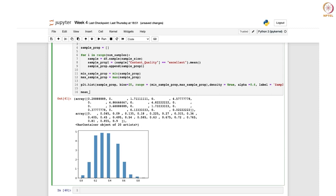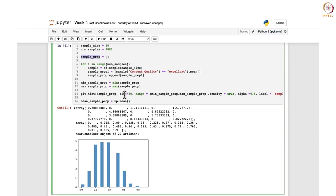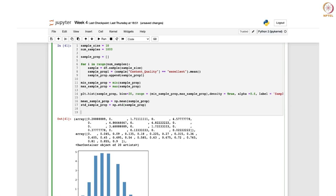We calculate mean_sample_prop using np.mean(sample_prop), and std_sample_prop using np.std(sample_prop) from the numpy library. This gives us the mean and standard deviation of the sample proportions.